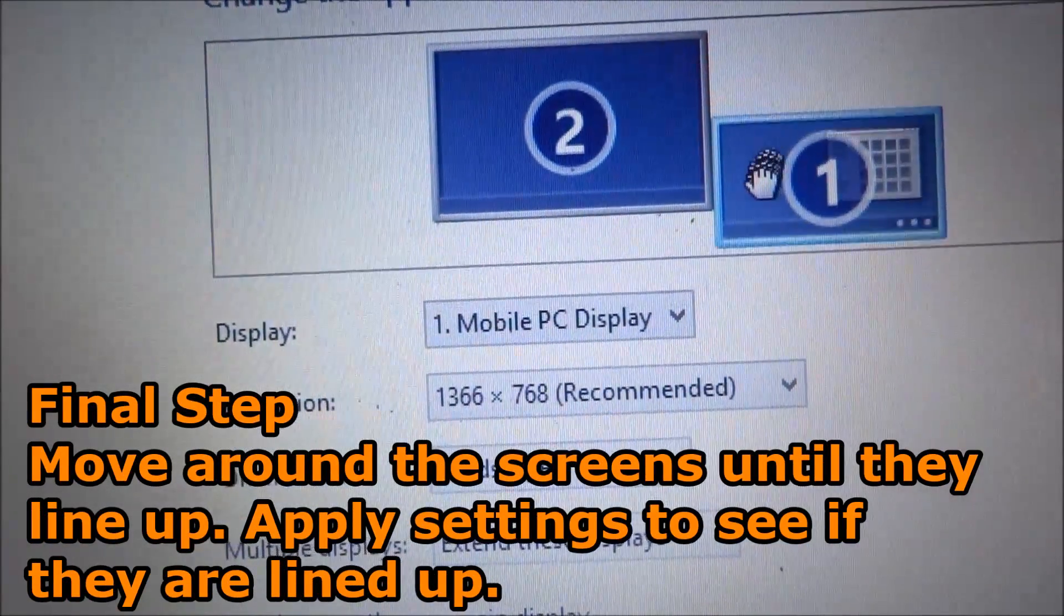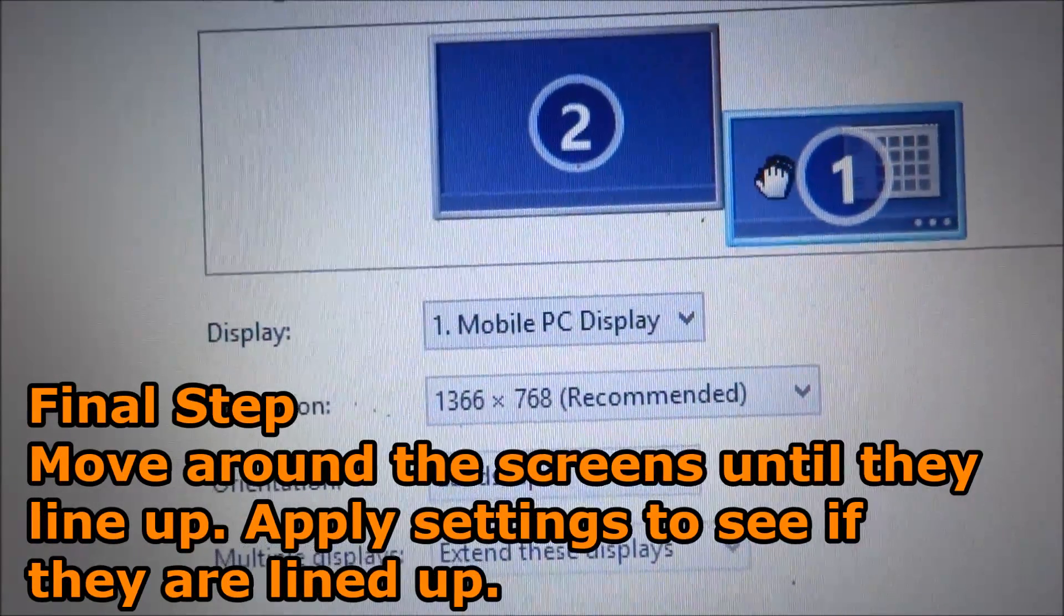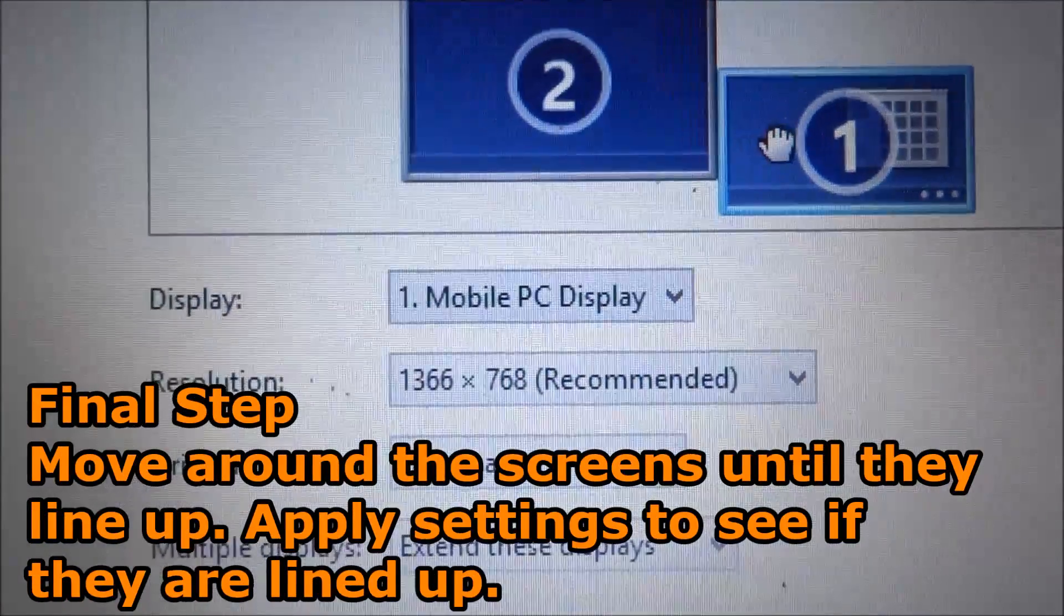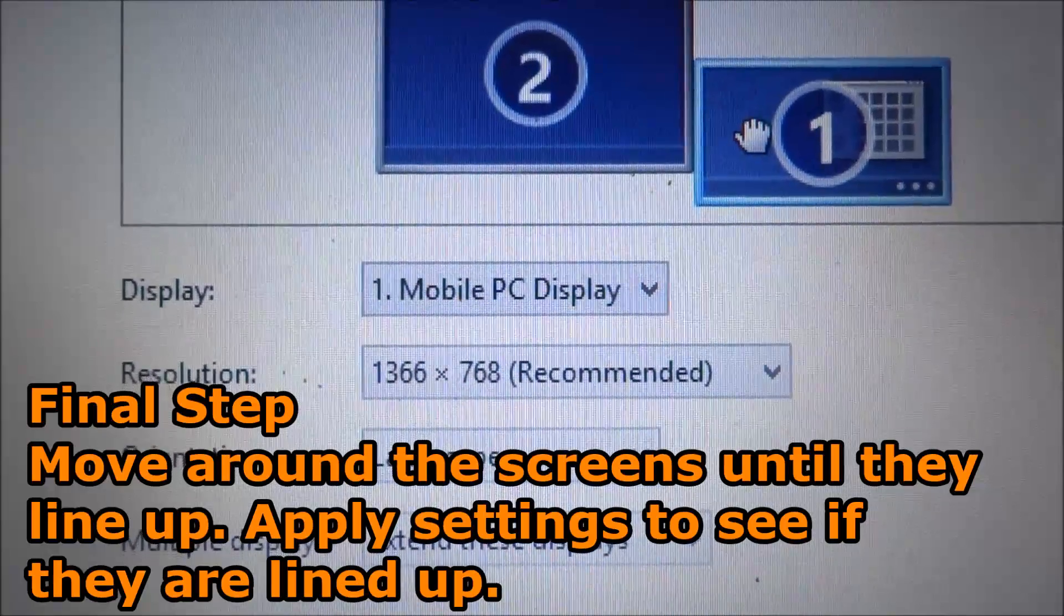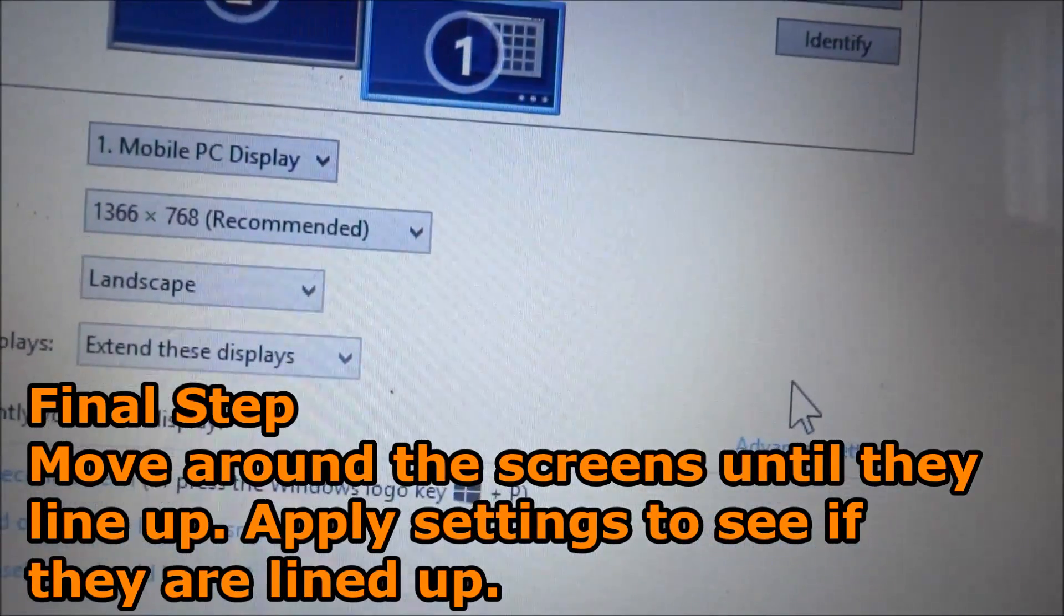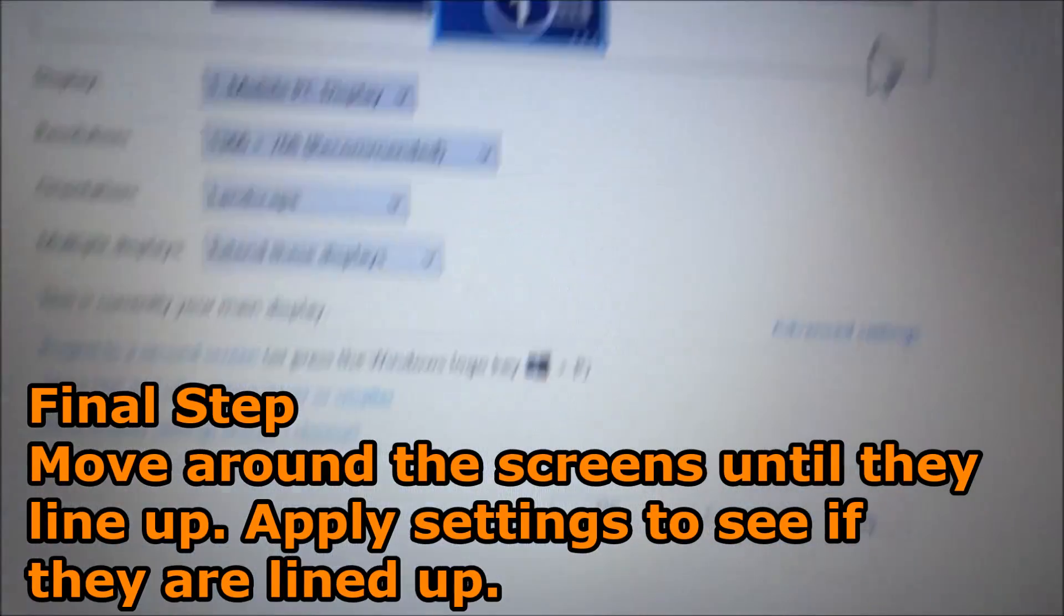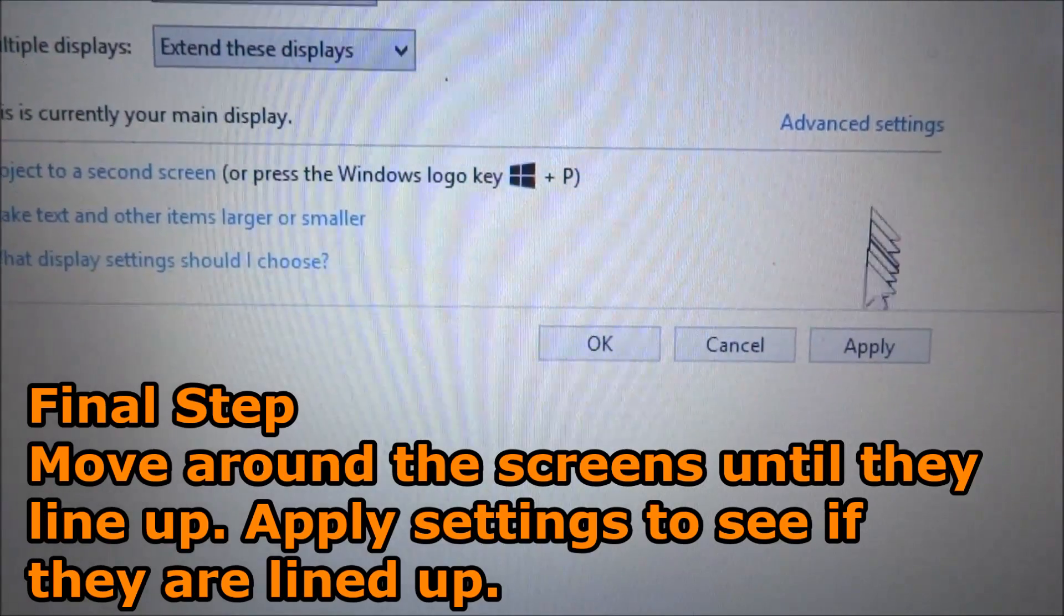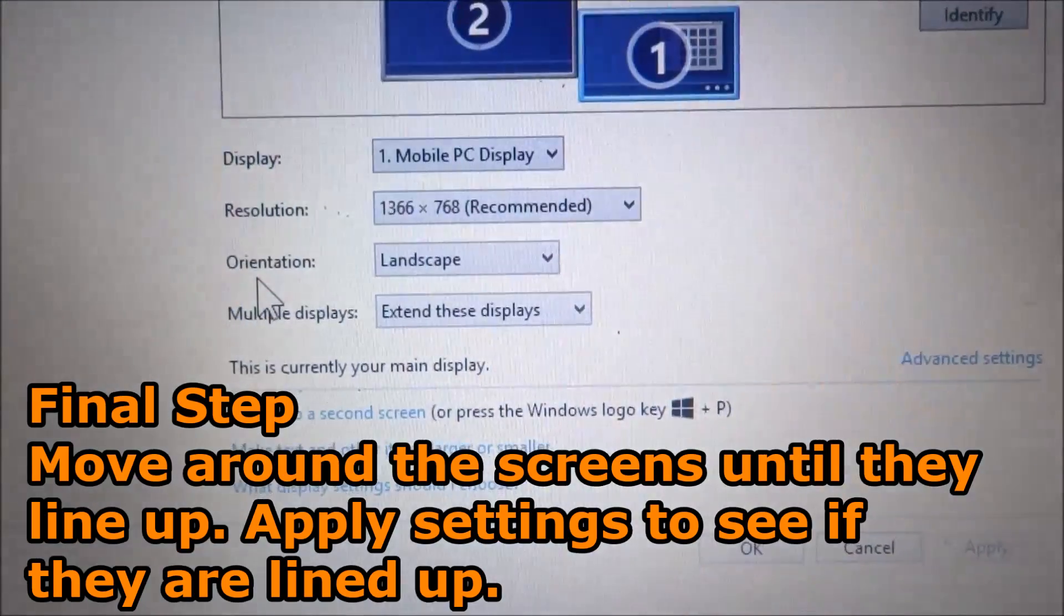You want to move this little thing around until it's perfectly right. Just mess around with it until you get it right. Keep applying the settings and experiment with it.